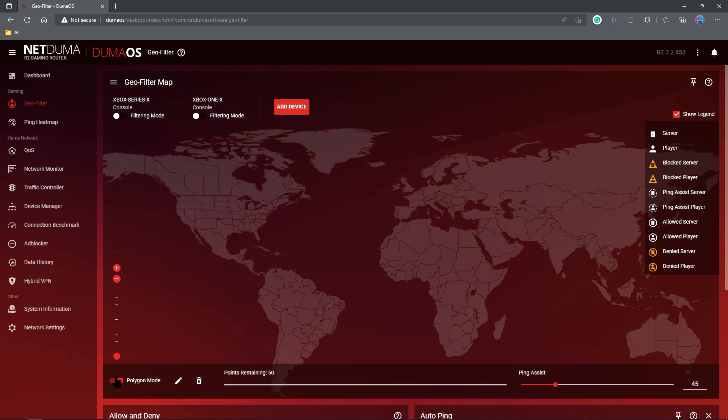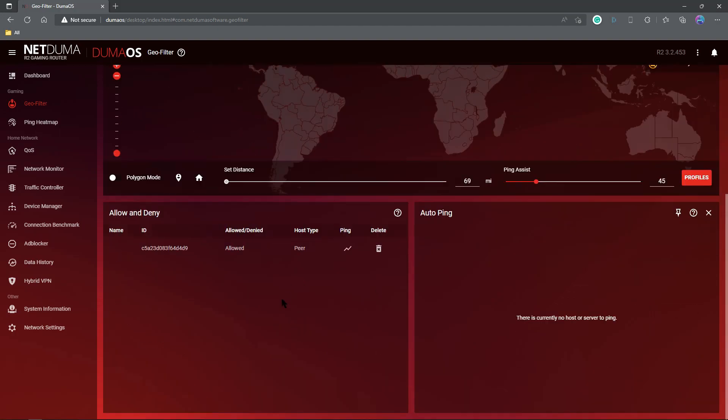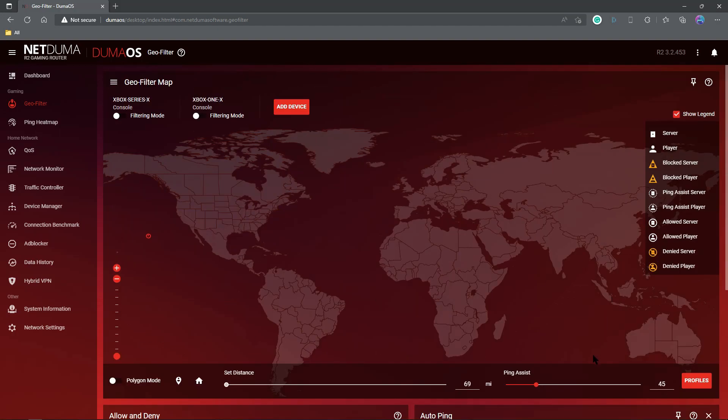Alright, polygon mode. You draw your polygons around the stuff you want, just like always. Allow and deny hasn't been changed any. Auto ping hasn't been changed any, except for on the mobile side. We'll take a look at that here in a little bit.